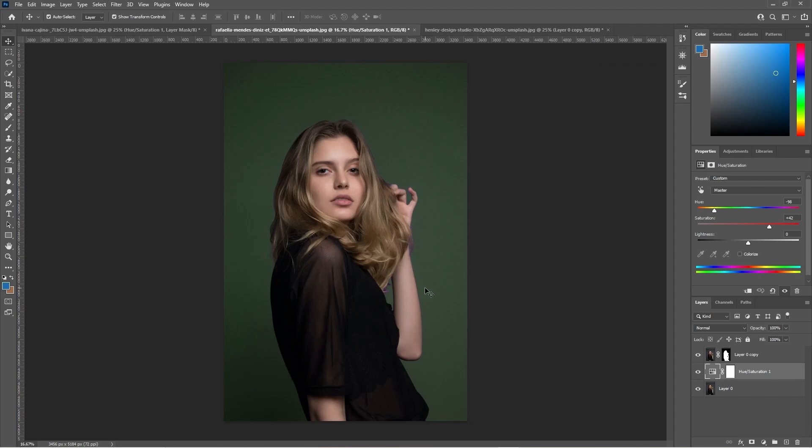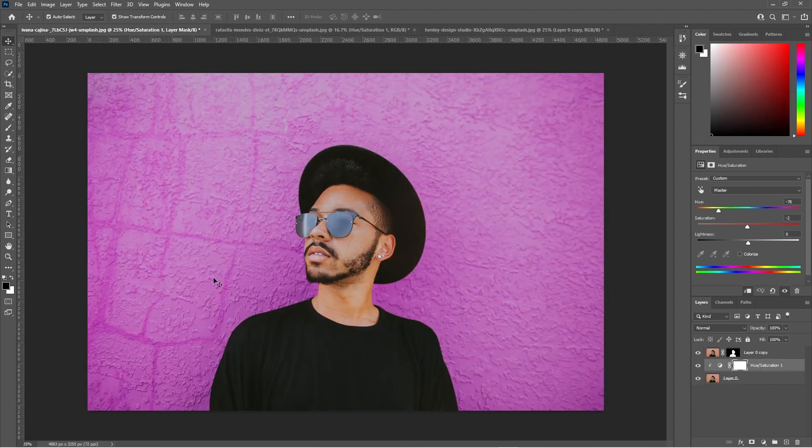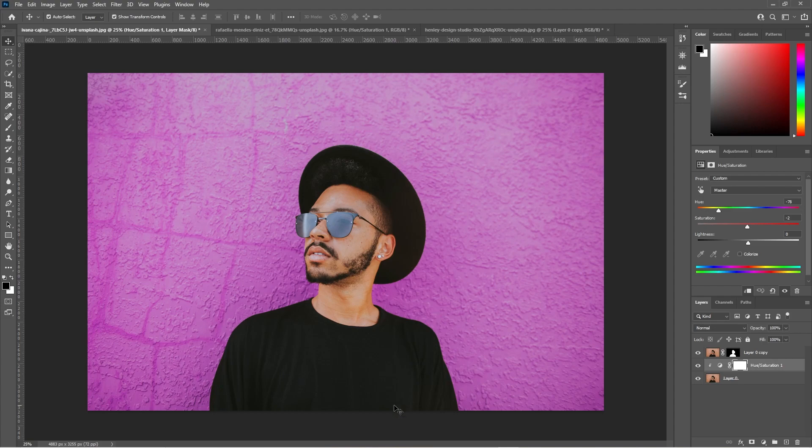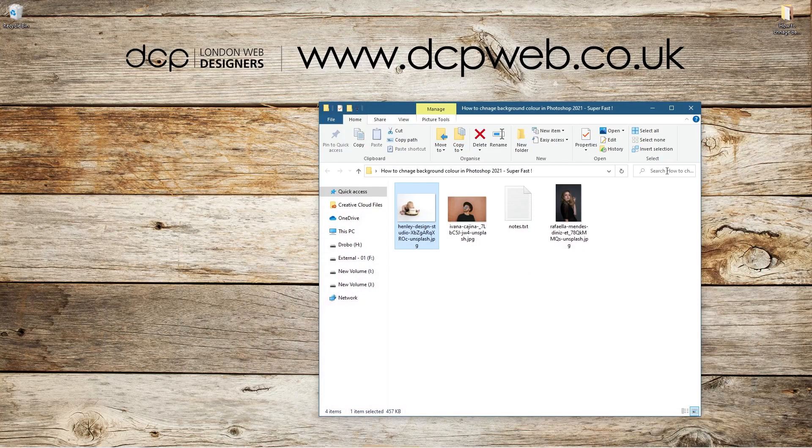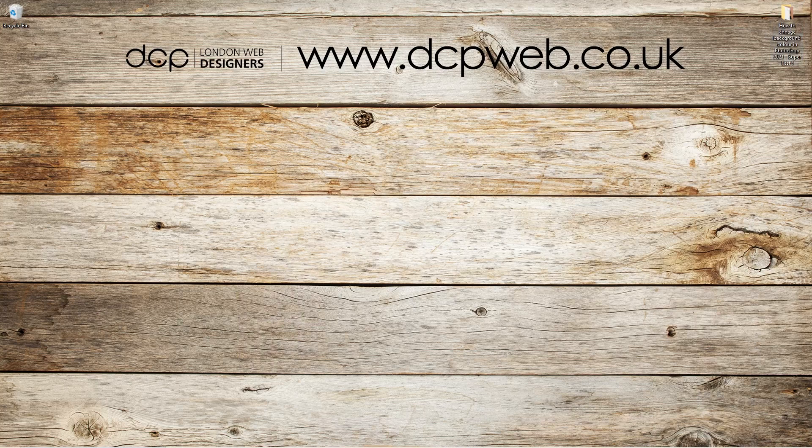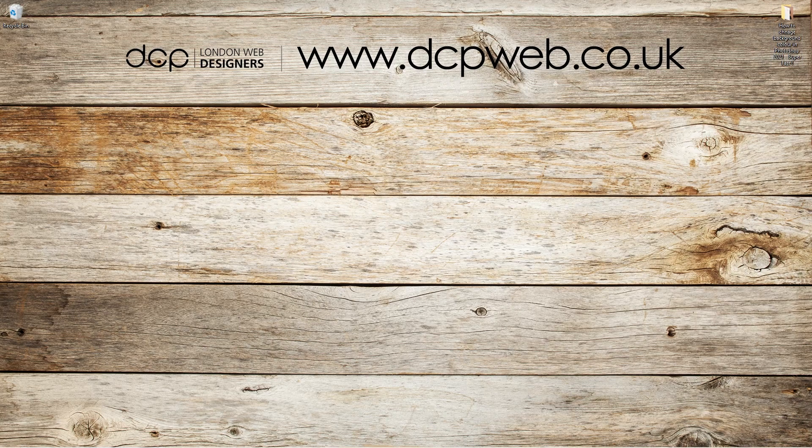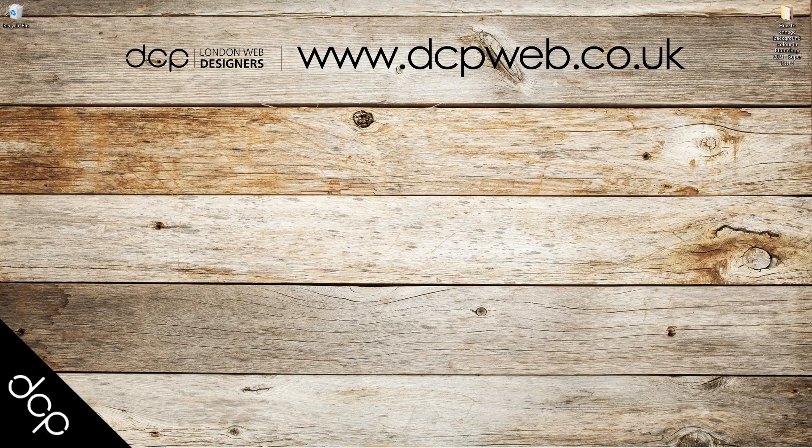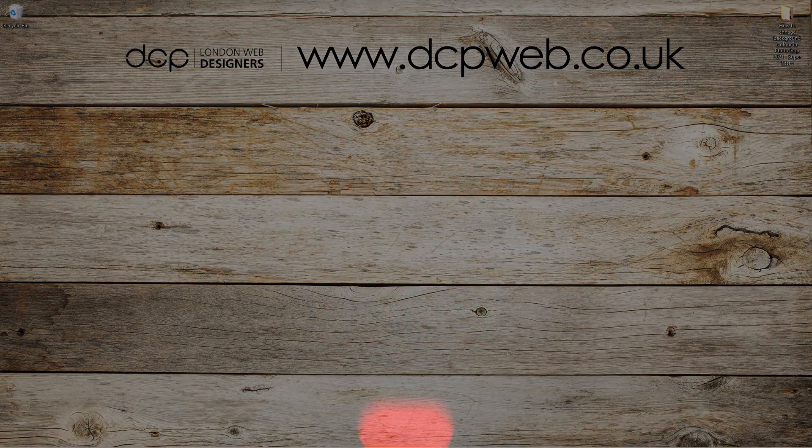So that's how you can quickly remove backgrounds from pictures or just change the color of a picture in terms of its background and isolate the image of the person in front. Let's go ahead and minimize this and close this folder. That's the end of this tutorial. Don't forget to subscribe to my YouTube channel where you can find lots of different tutorials on a wide range of subjects. I look forward to seeing you in the next DCP Web tutorial.